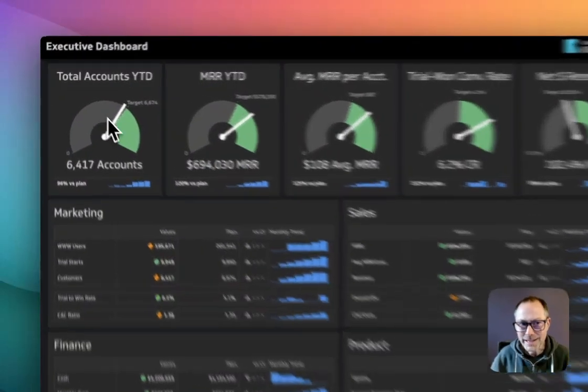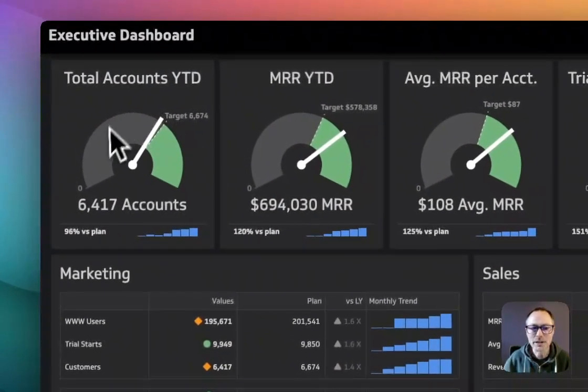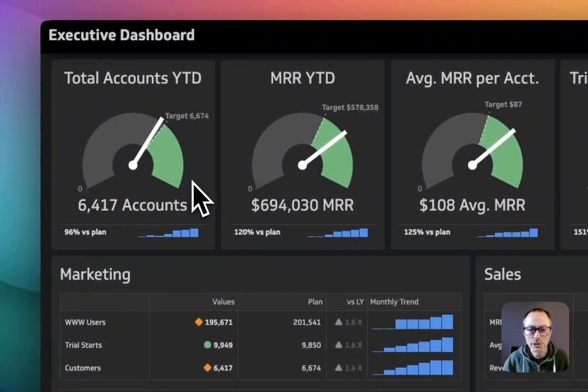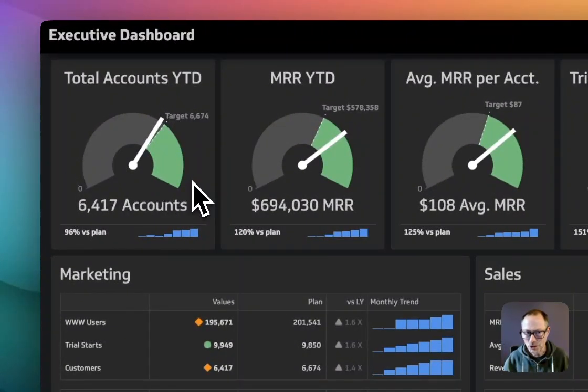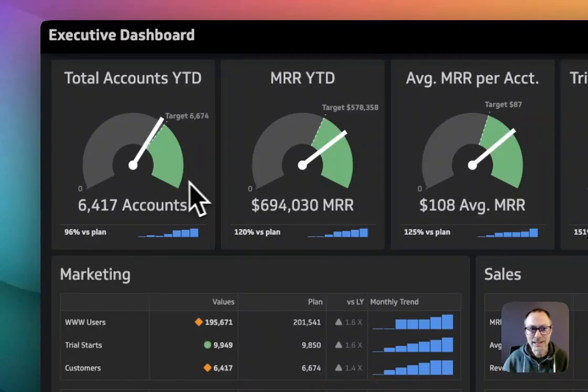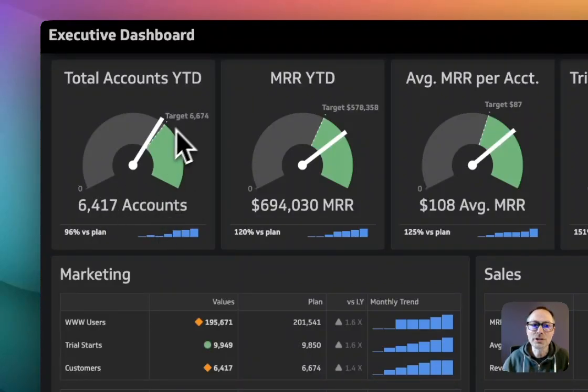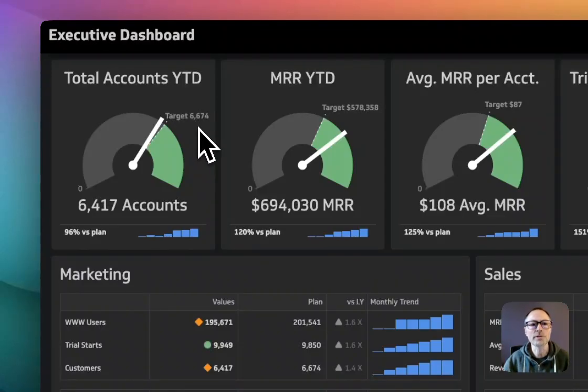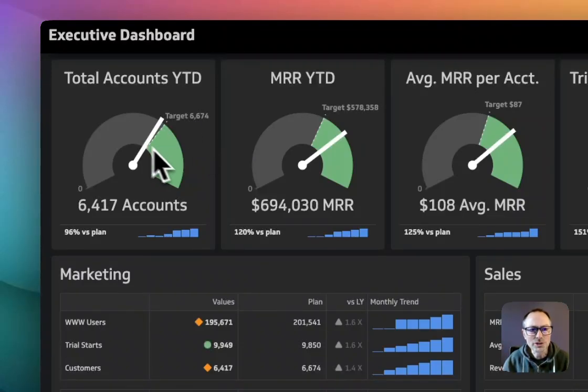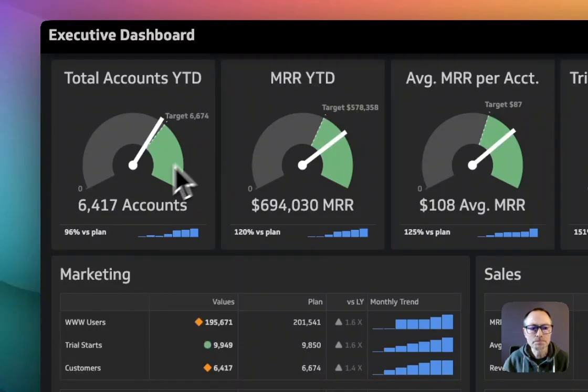Each of these has a very similar and easy-to-read gauge, so you understand exactly where you're at. In this case, we're at 6,417 accounts, and the target is just north of that at 6,674. So you understand how the company is performing.